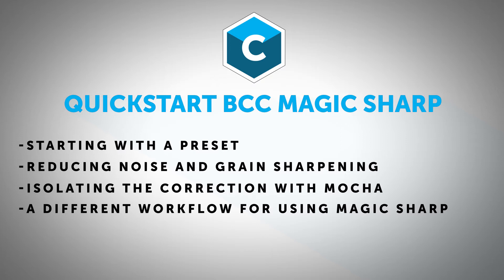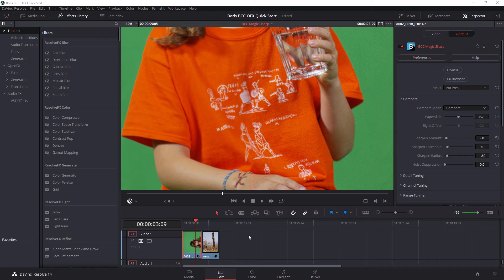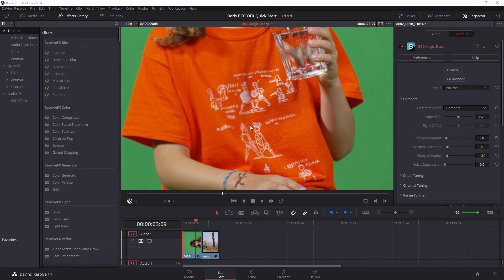And as the name implies, the Magic Sharp is a sharpening filter, where the magic bit is getting sharpness without those unsightly halos that you can often see in other sharpening filters. And there's a couple of different ways that we can use this filter.